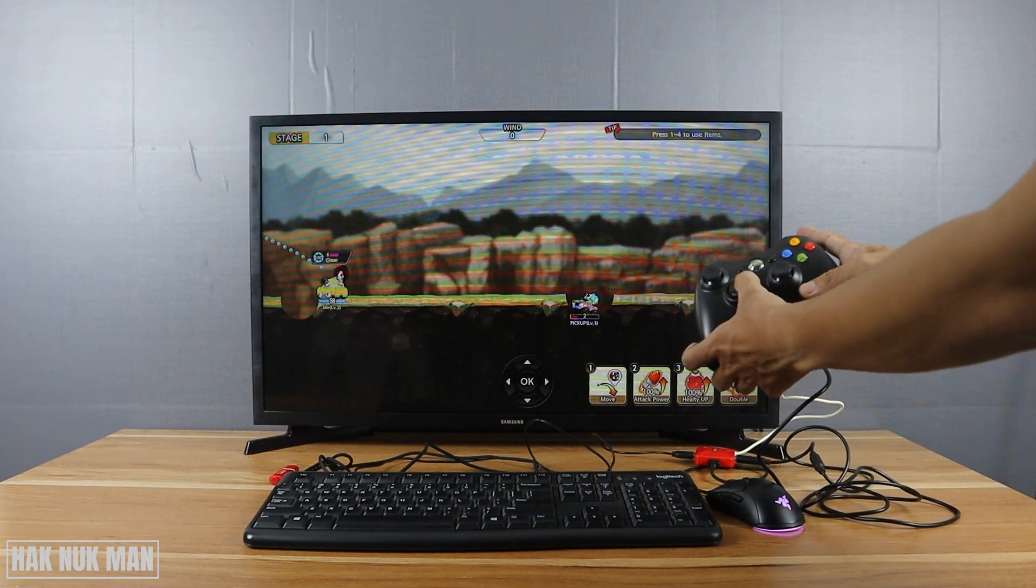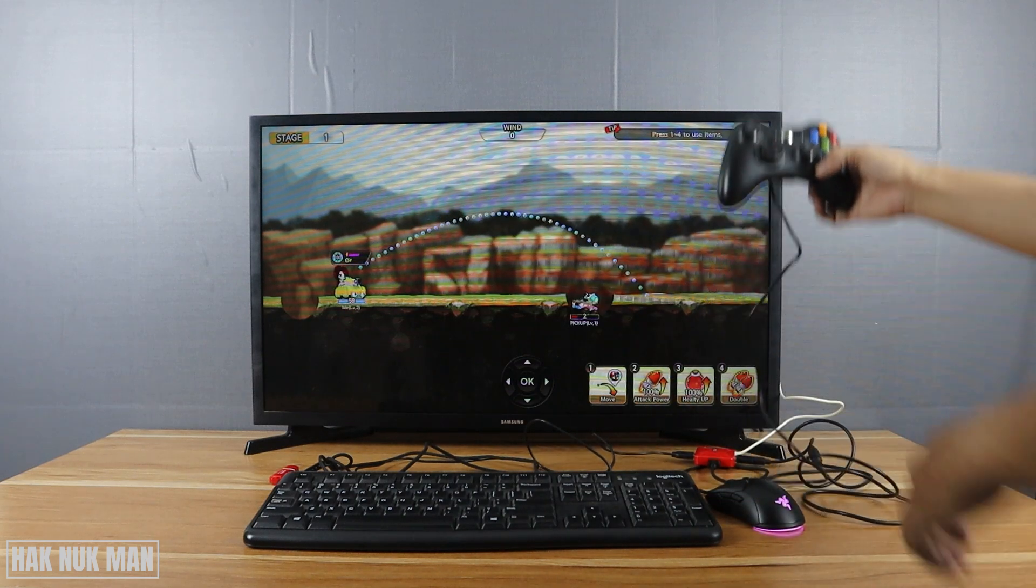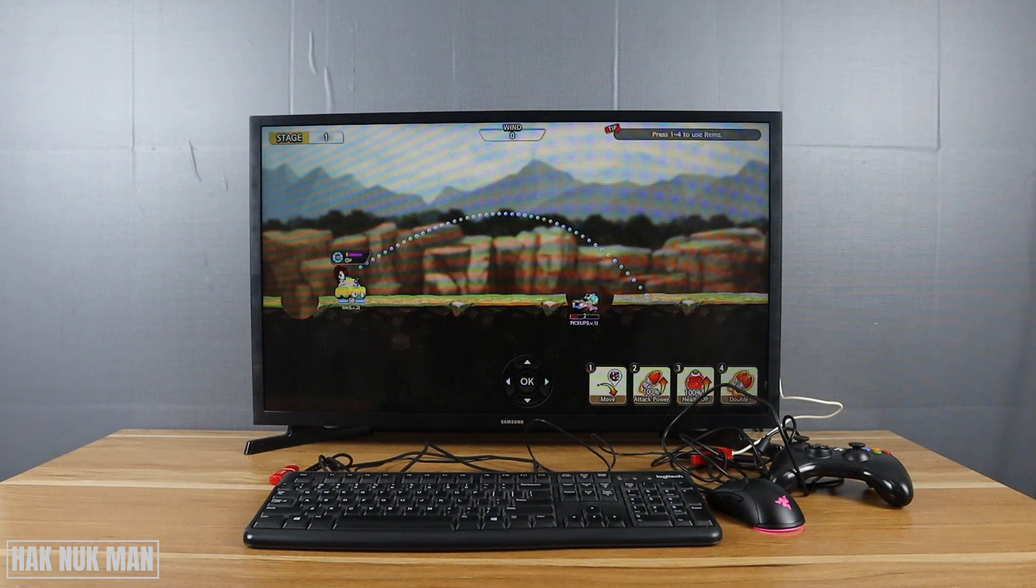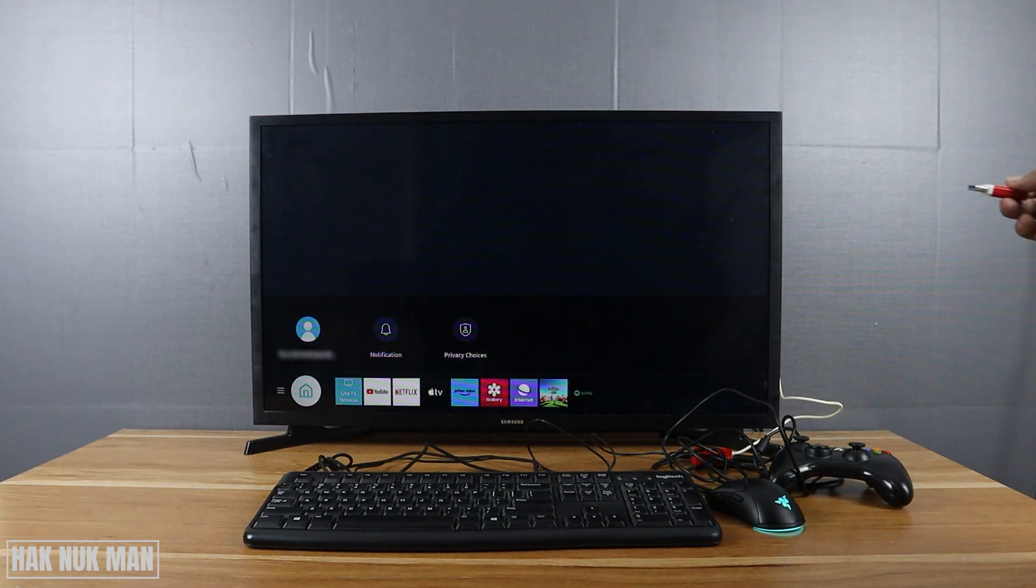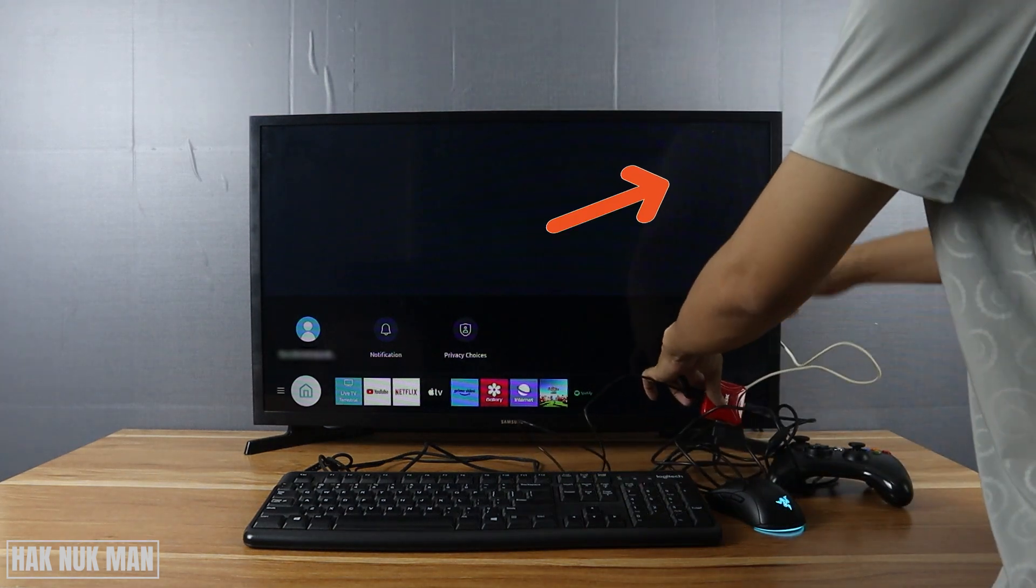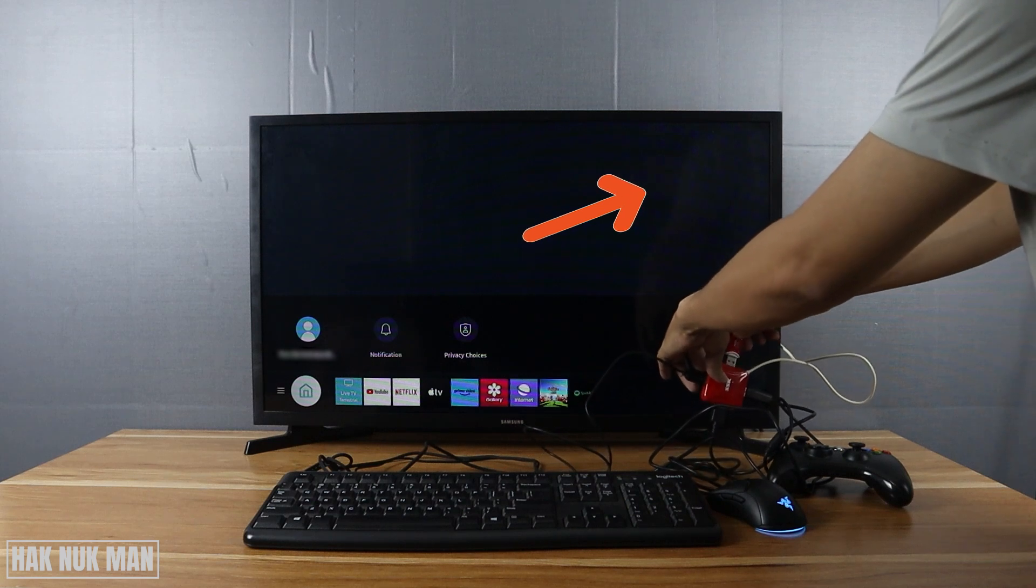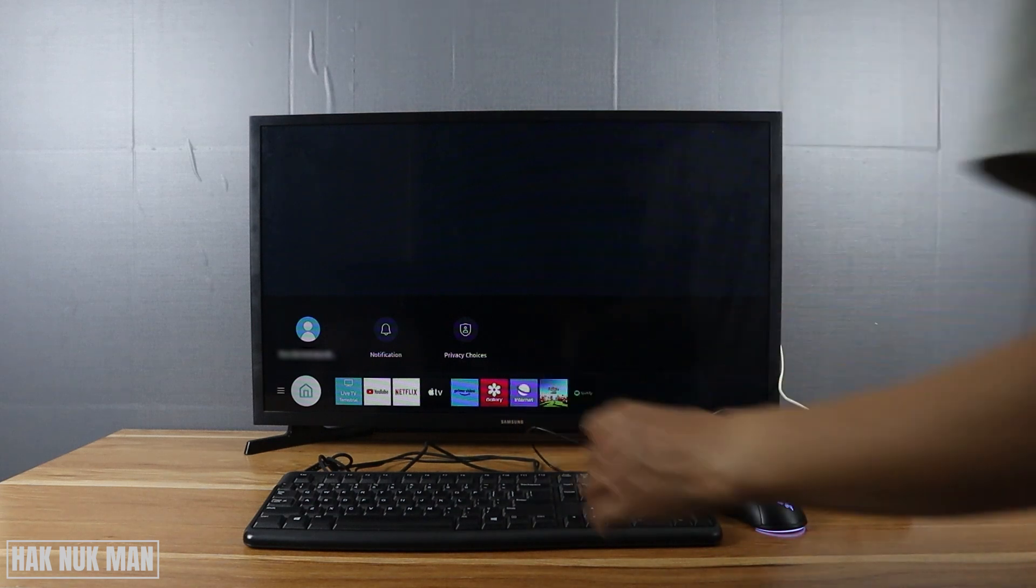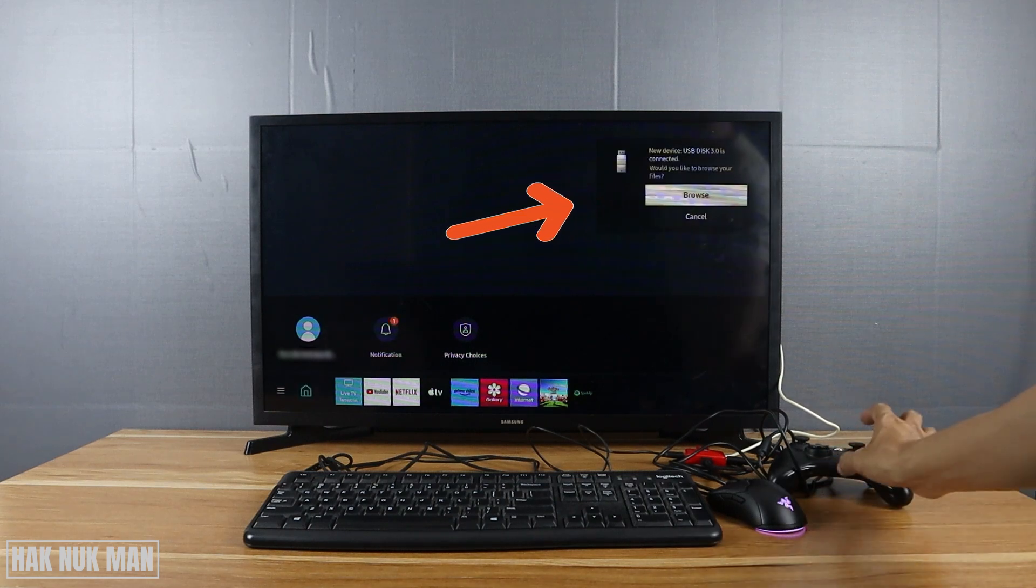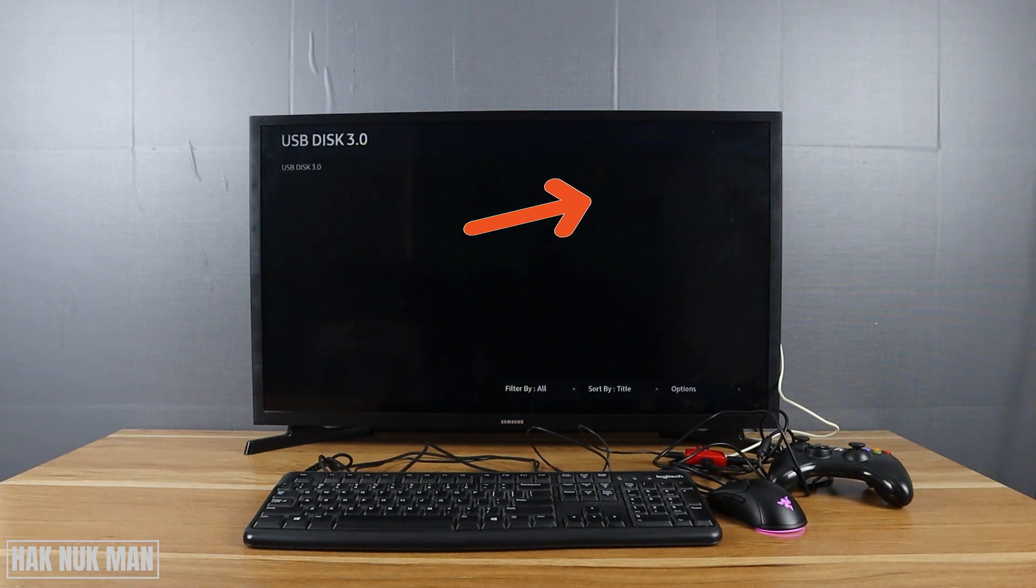And we can remove three of the devices. Finally, we're going to connect the USB flash drive. Okay, you can see the pop-up screen here. Okay, now we can just select.